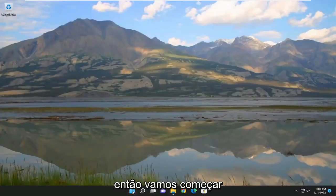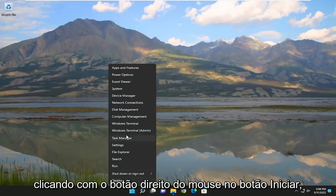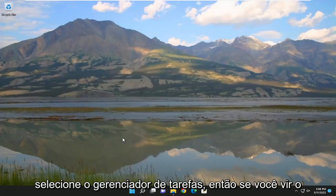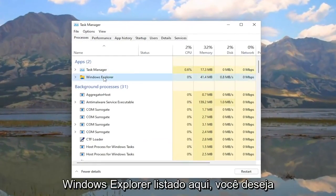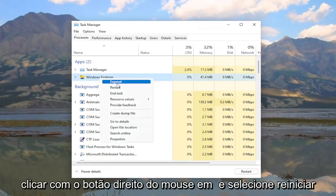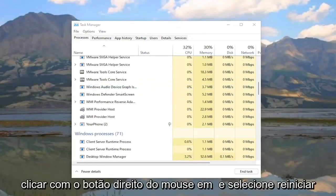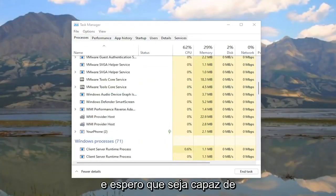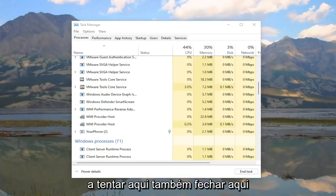So we're going to start off by right-clicking on the Start button and select Task Manager. If you see Windows Explorer listed in here, you want to right-click on it and select Restart, and then hopefully it should be able to resolve the problem.